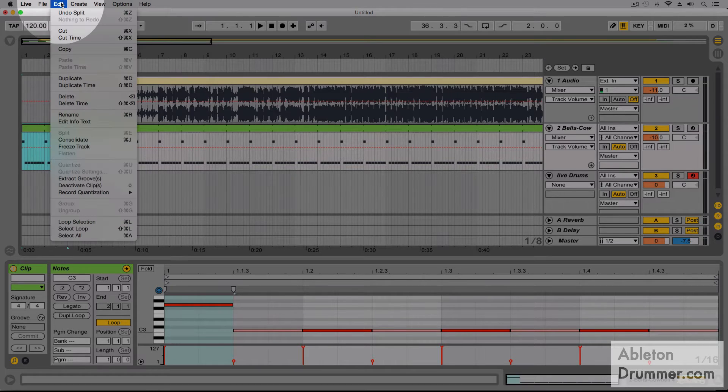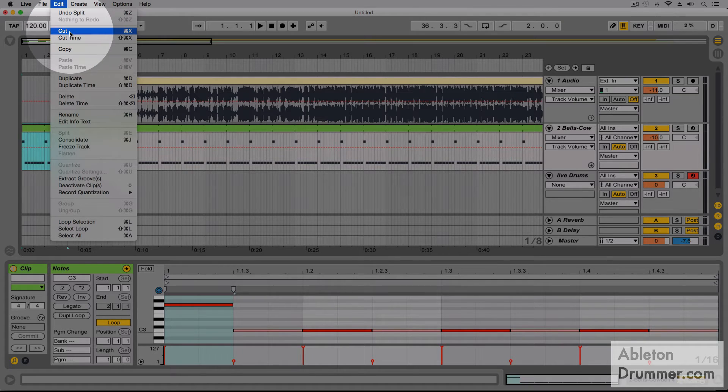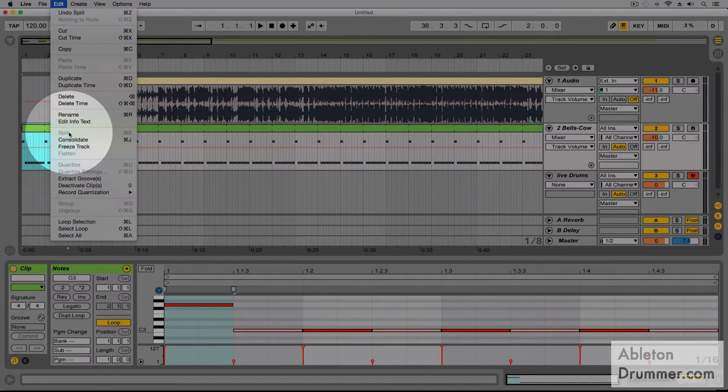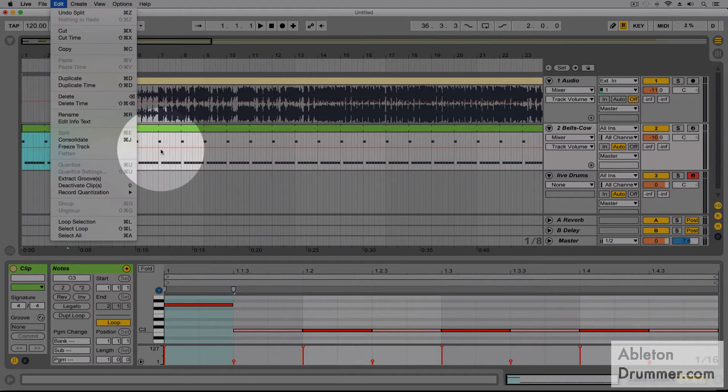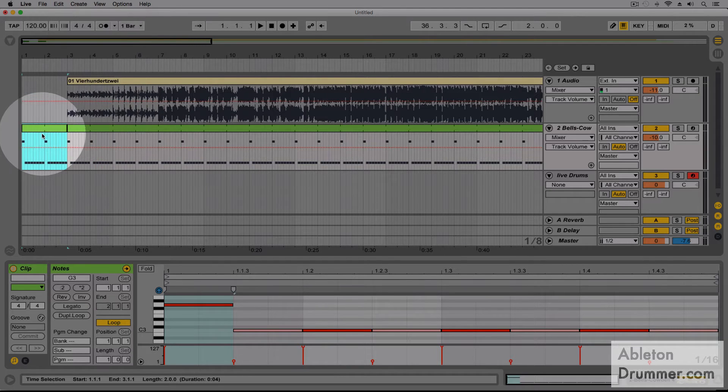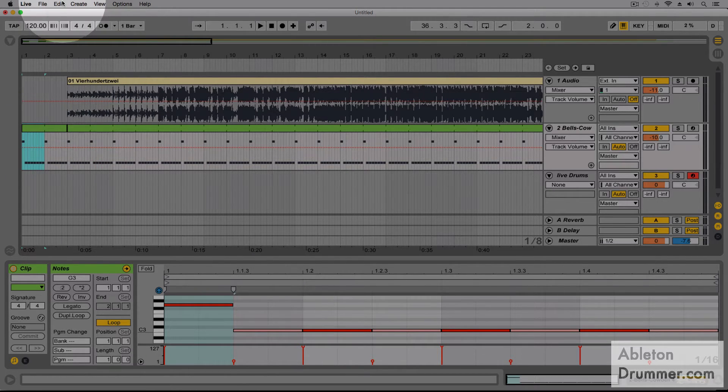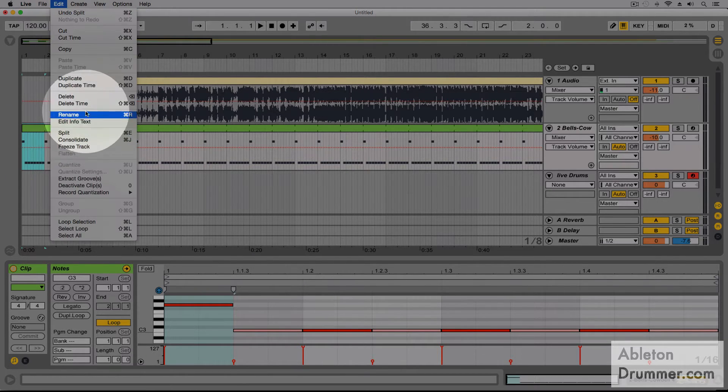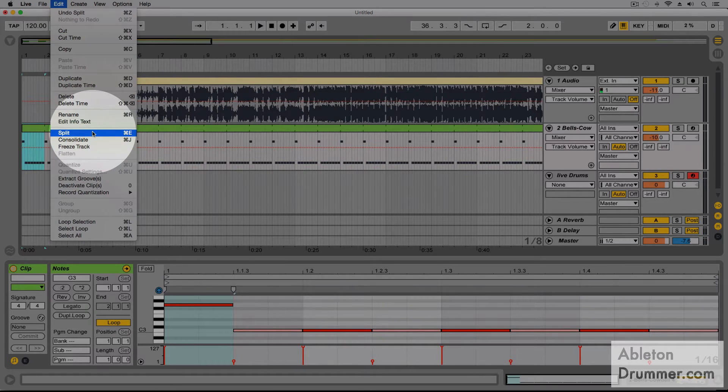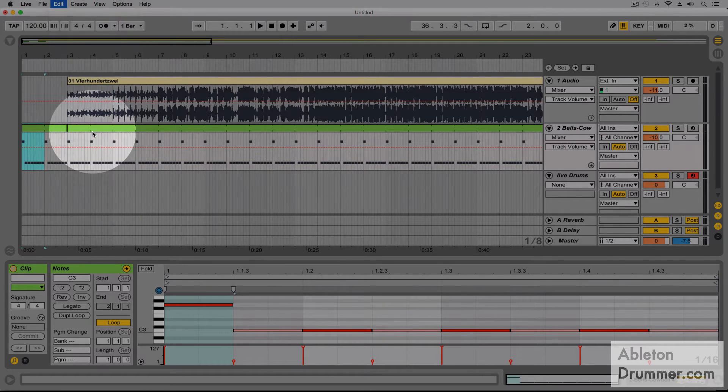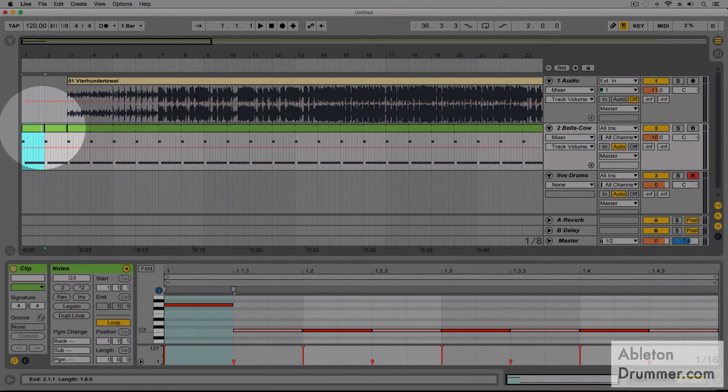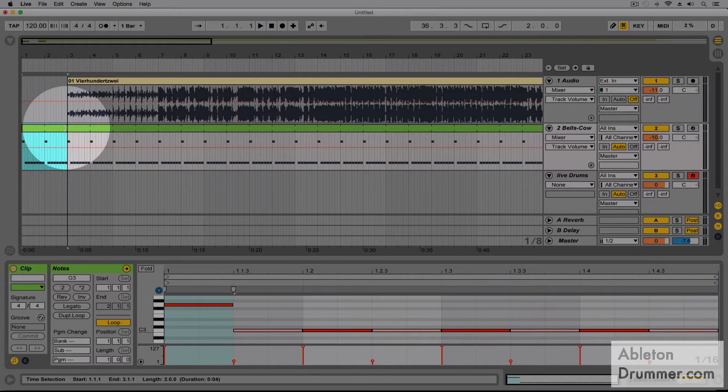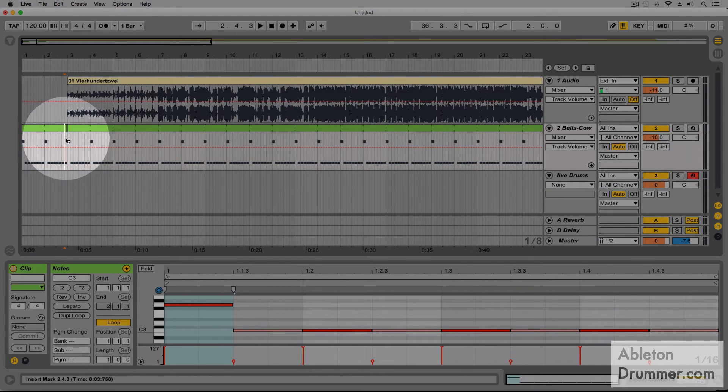I could do this with the menu, with the split menu, which would be here. It's deactivated now because it was split already, so I could split it here, or with Command or Control E. Okay, so let's go back.